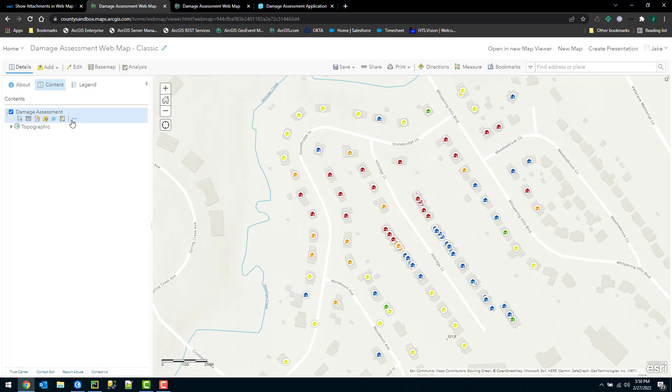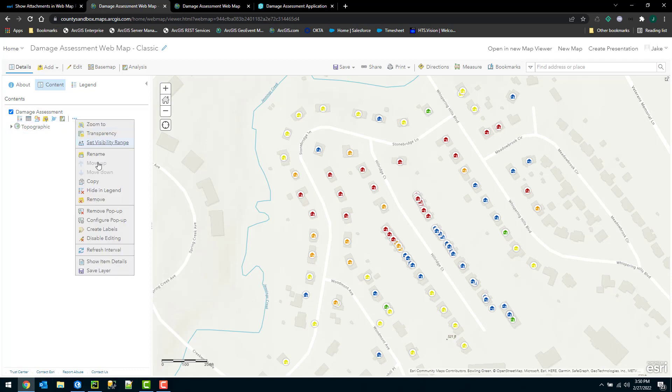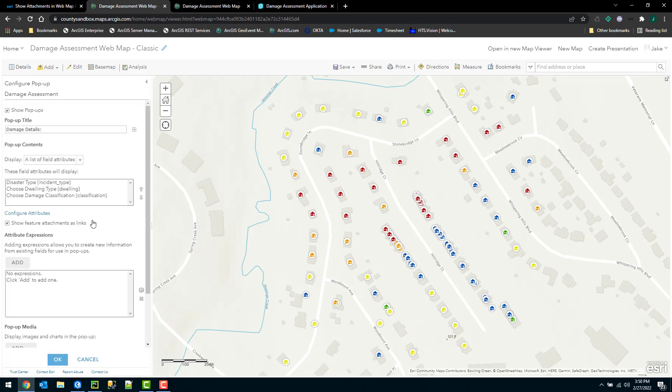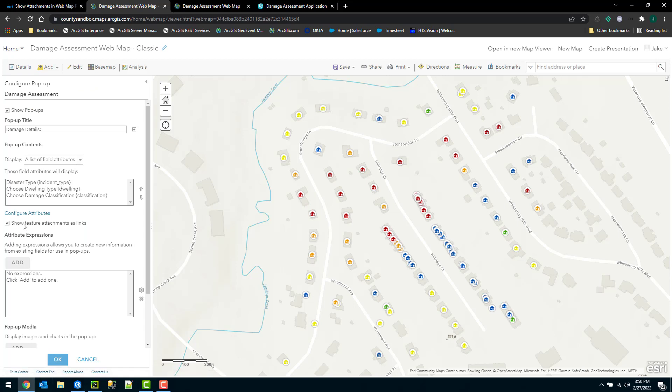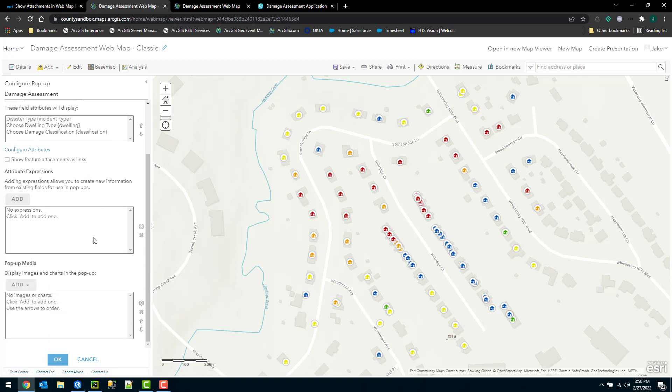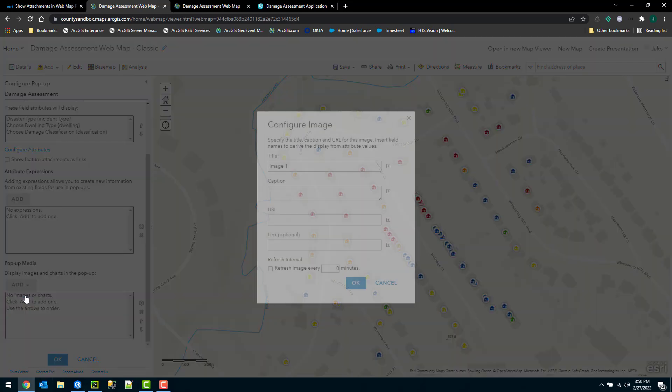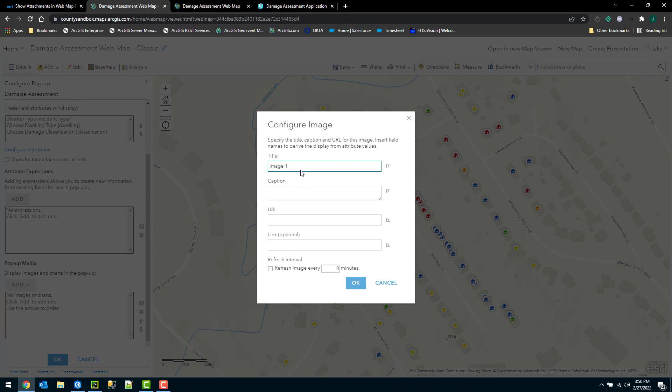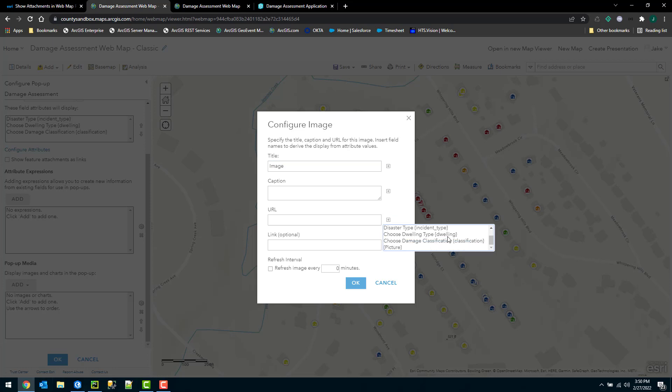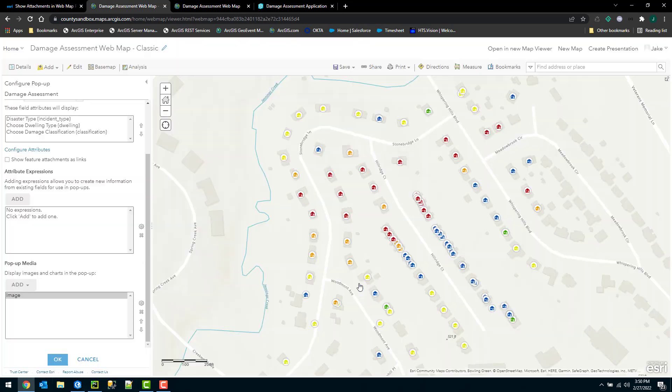Now I just need to configure my pop-up here. So I'm going to jump to my pop-up. I'm going to uncheck the option show feature attachments as links. And then I'm going to jump down here into my pop-up media section and choose the option to add an image. Here I can specify a title and then a URL. The URL is going to be stored in that picture field. So I'm going to choose that, select the picture field here and click OK.